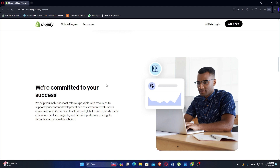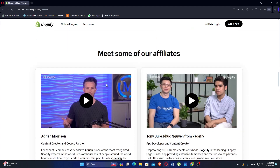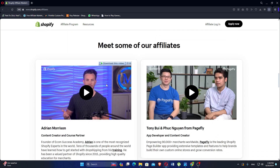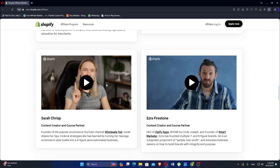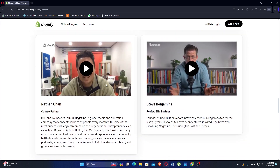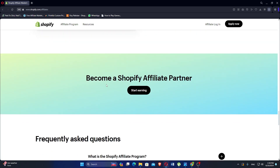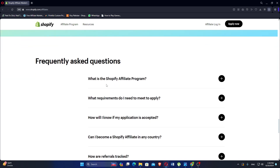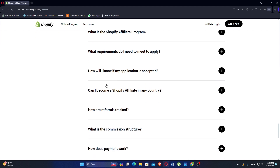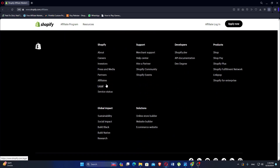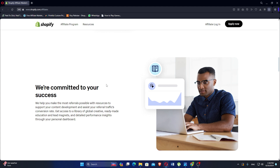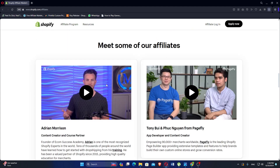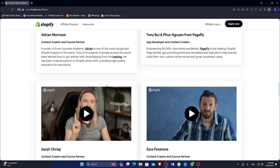EasyWid and Shopify serve different purposes and cater to different audiences. EasyWid is ideal for individuals or small businesses needing a straightforward, low-maintenance way to add a store to an existing site, with simplicity and seamless integration as its primary strengths. Shopify, conversely, is a powerful e-commerce platform suited for businesses looking to establish and grow an online store. Choosing between EasyWid and Shopify depends largely on the specific needs of your business.